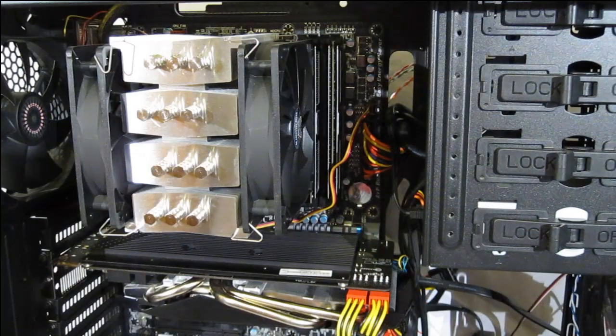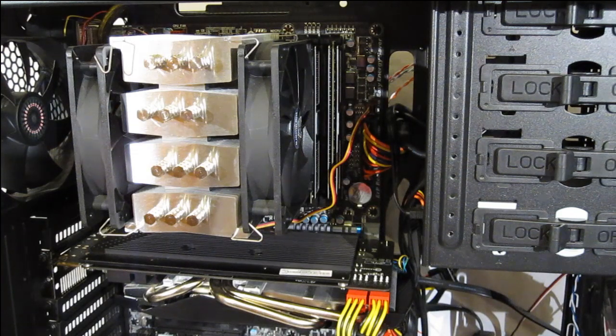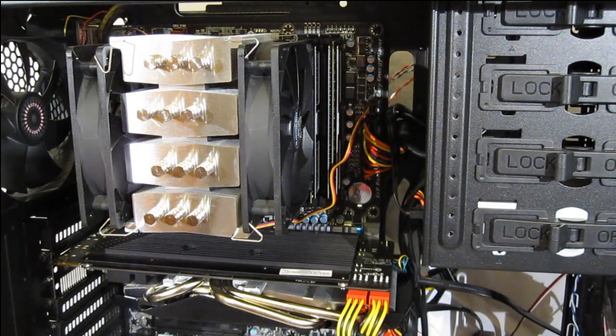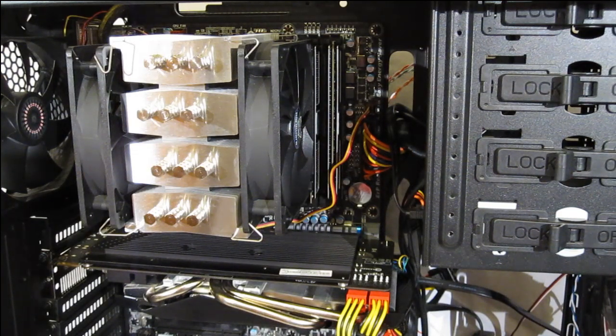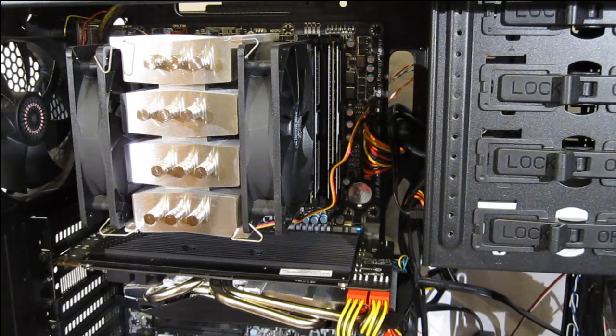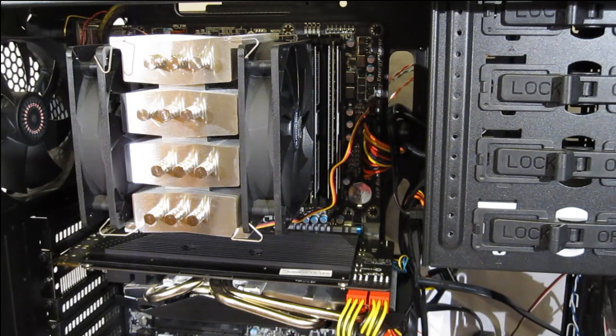So, finished product. The Mugen 3 looks good in the case. Takes up a lot of real estate, but that's going to be expected from a full-size cooler with two fans.